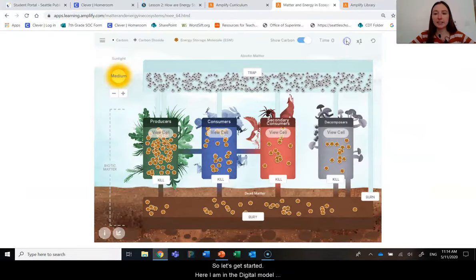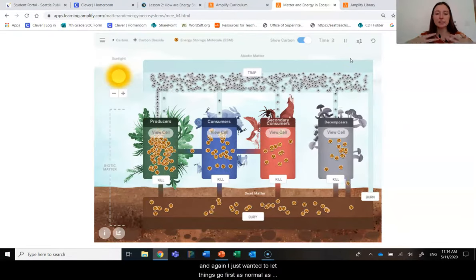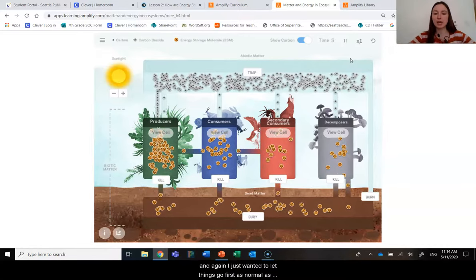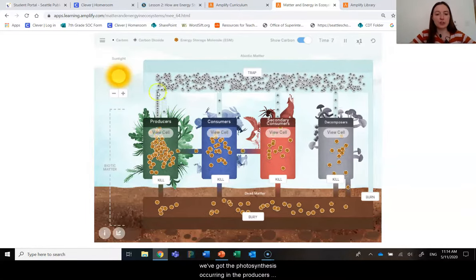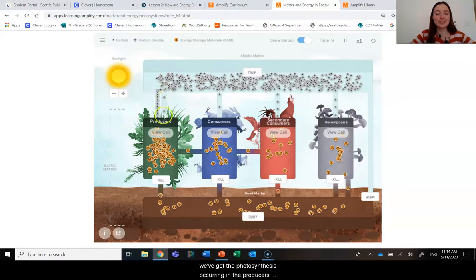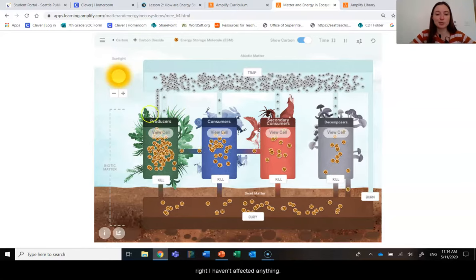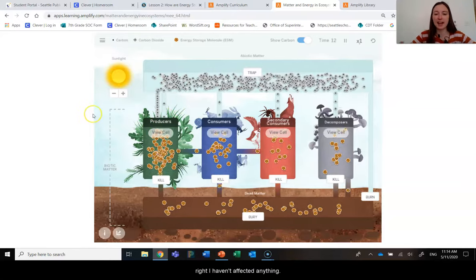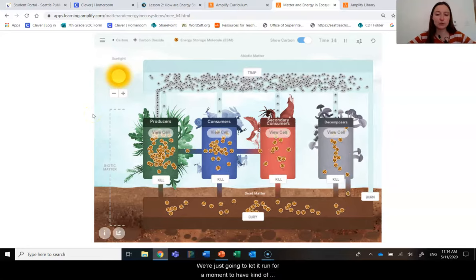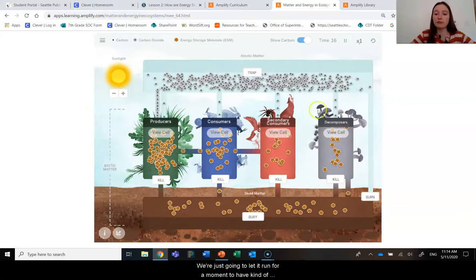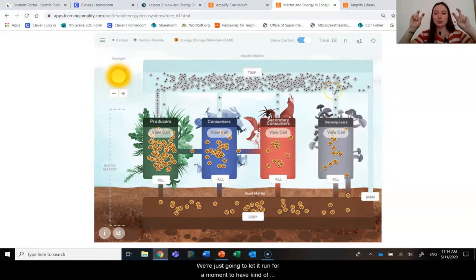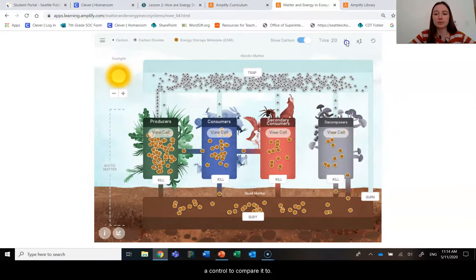So here I am in the digital model. And again, I just want to let things go first as normal. So we've got the photosynthesis occurring in the producers, right? I haven't affected anything. We're just going to let it run for a moment to have kind of a control to compare it to.